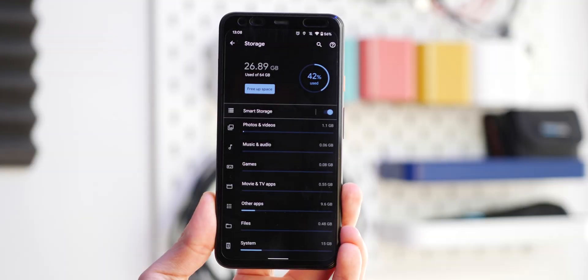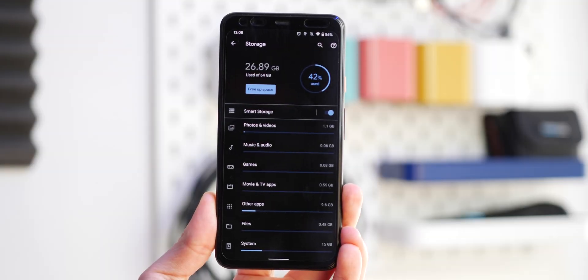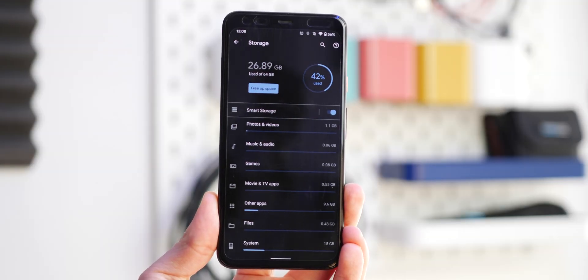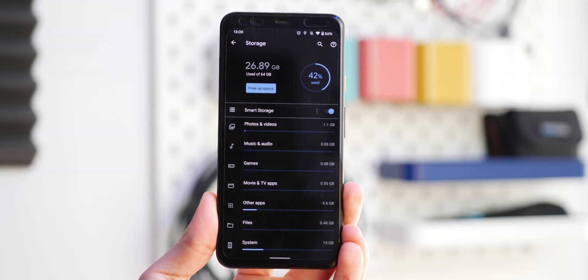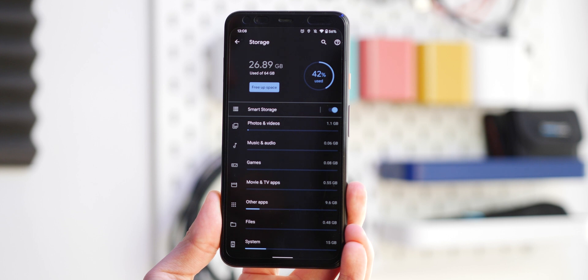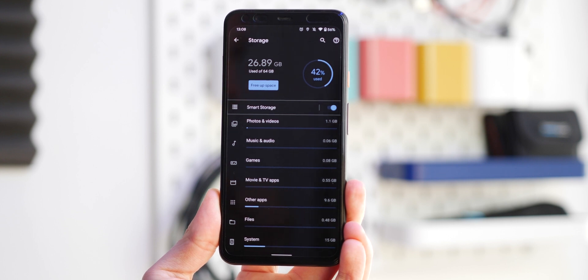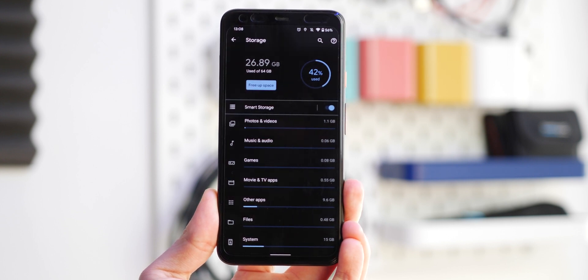How do you back up your photos, videos and media on an Android phone if you have limited storage and don't want to pay for a cloud storage service?